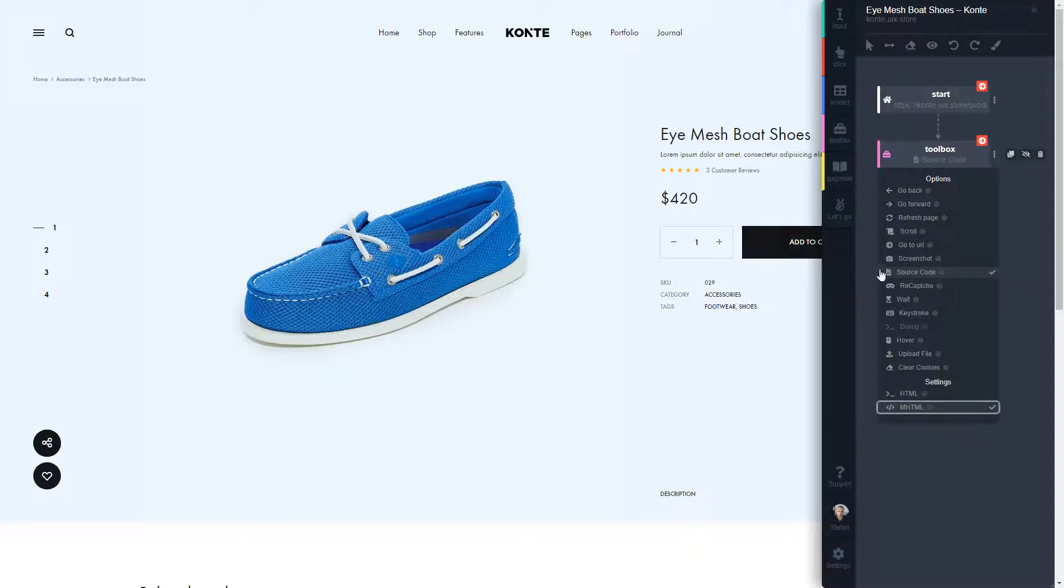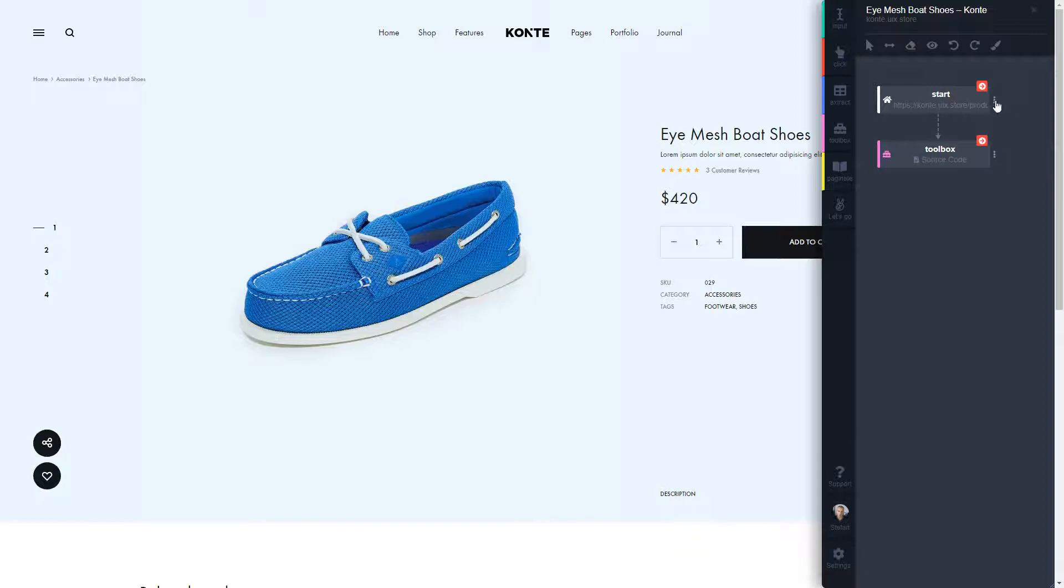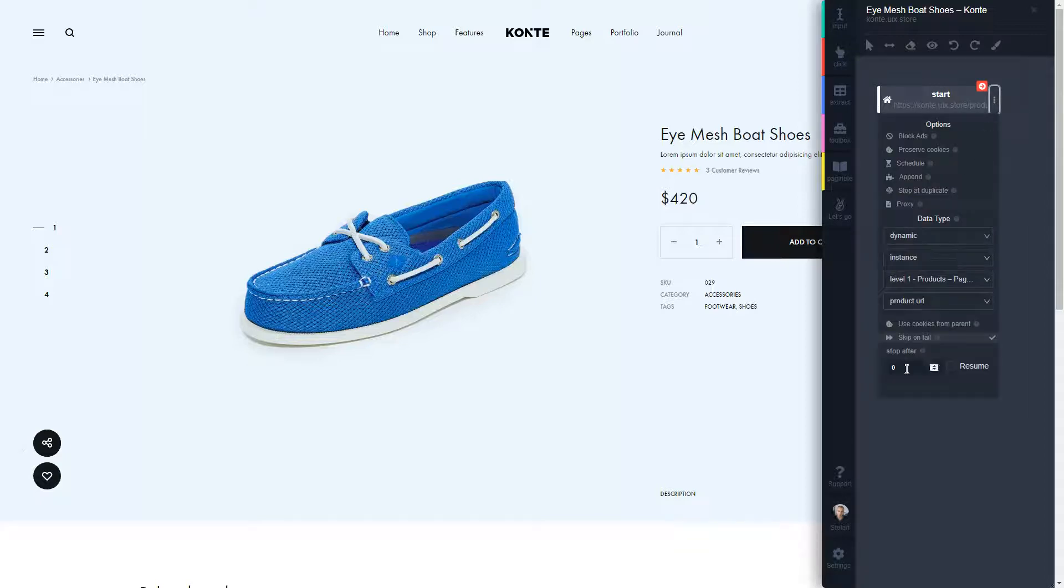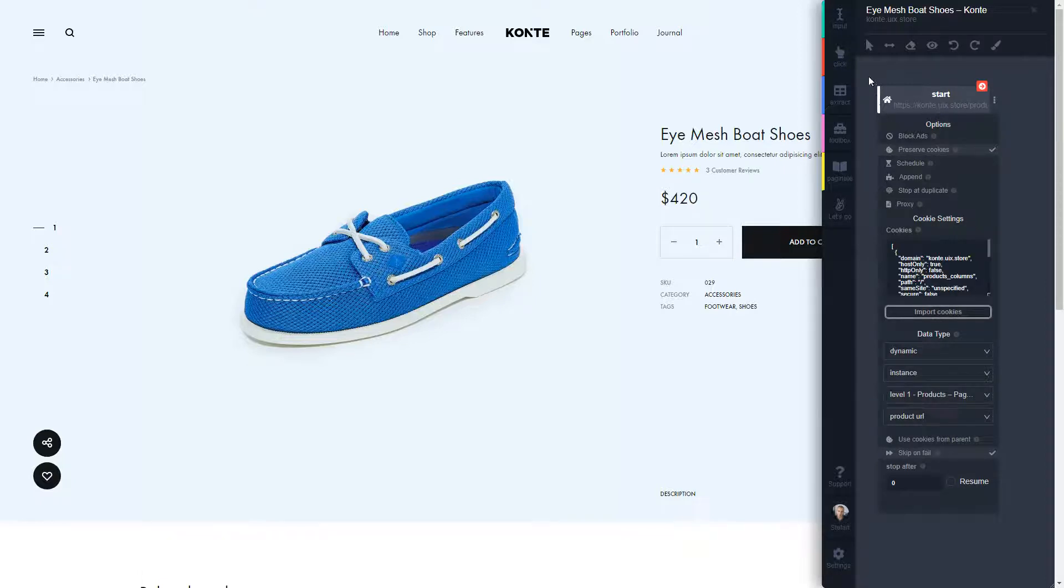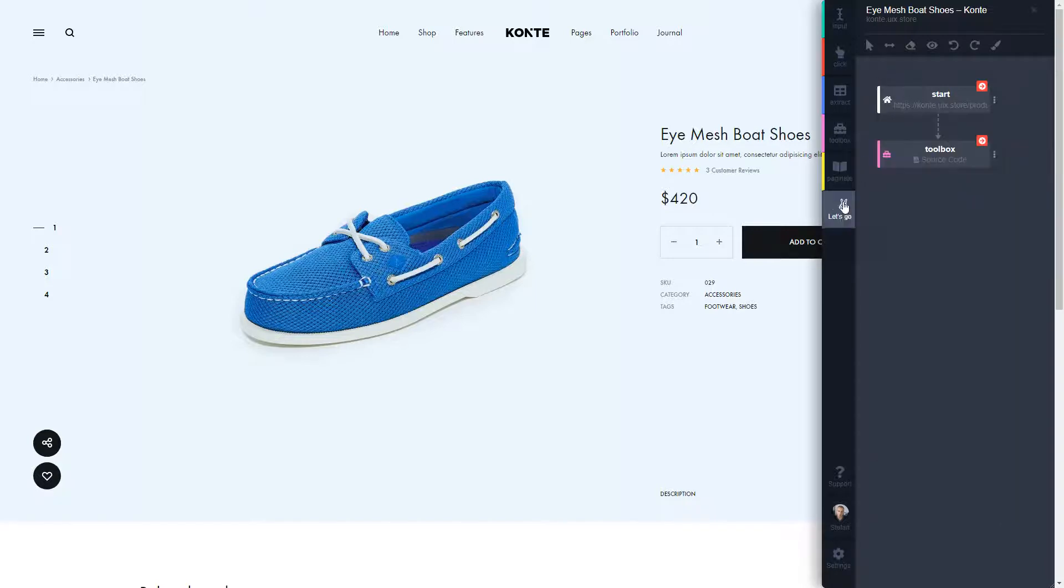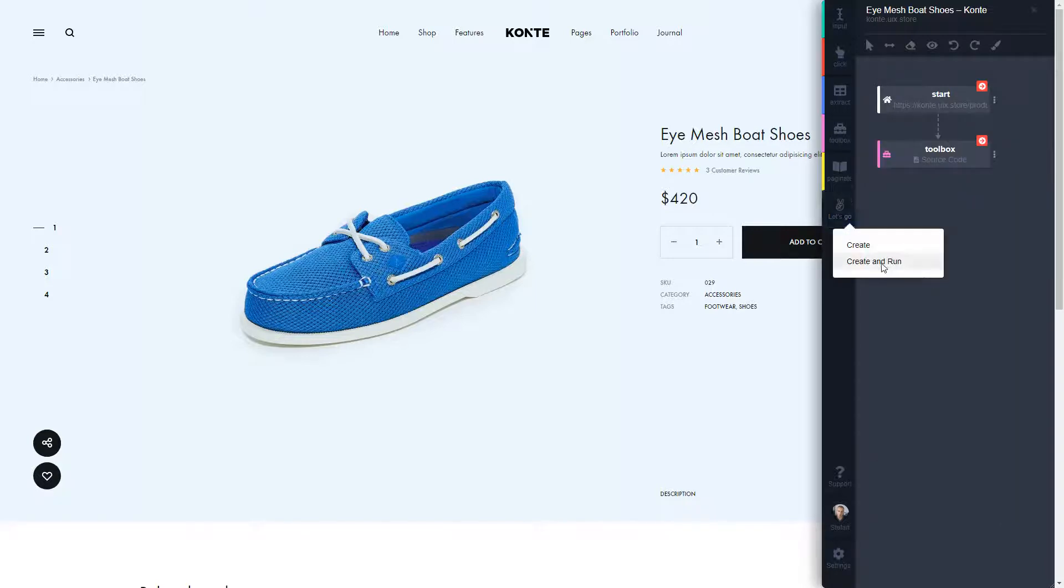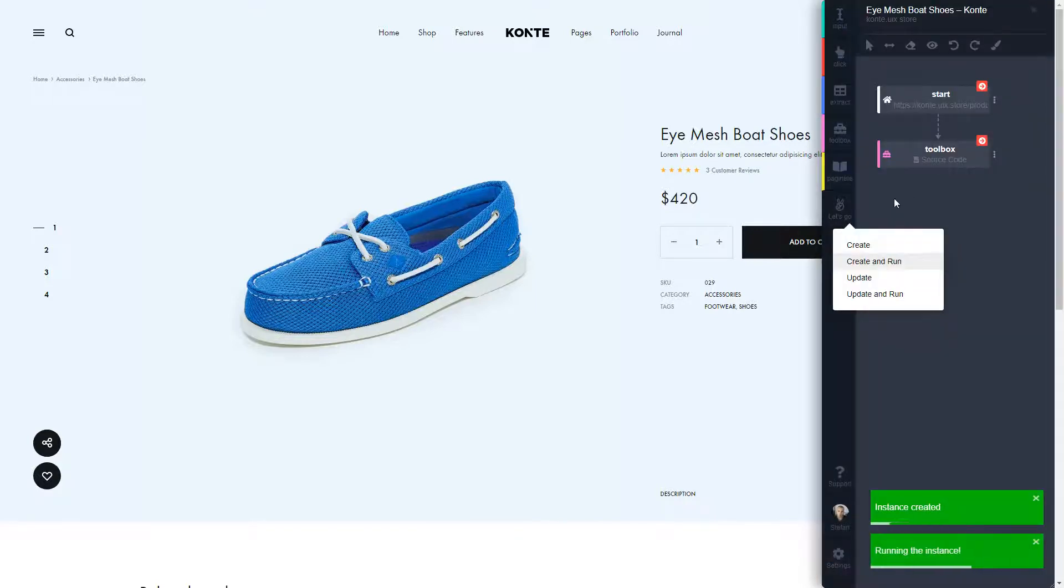So let's see. I'm going to use the MHTML and now I have this, once again, dynamic linking instance. I'm going to also preserve the cookies so it doesn't show me this popup. Let's just create and run and see what's going to happen.